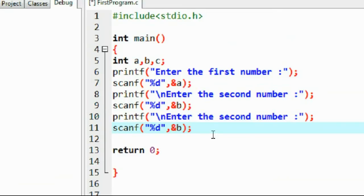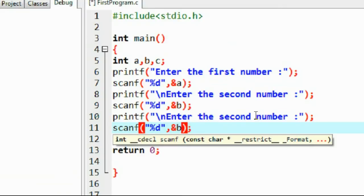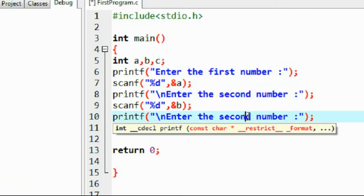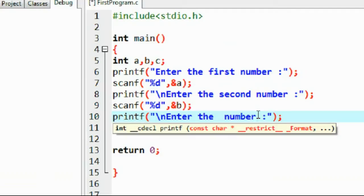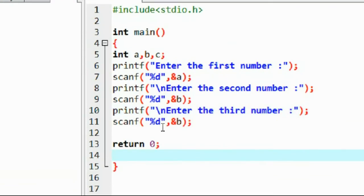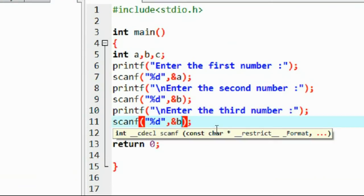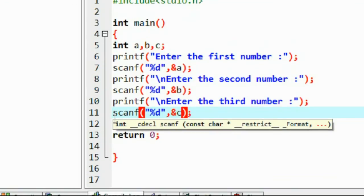Ask for the user to enter another number, the third number, and save it into variable c.